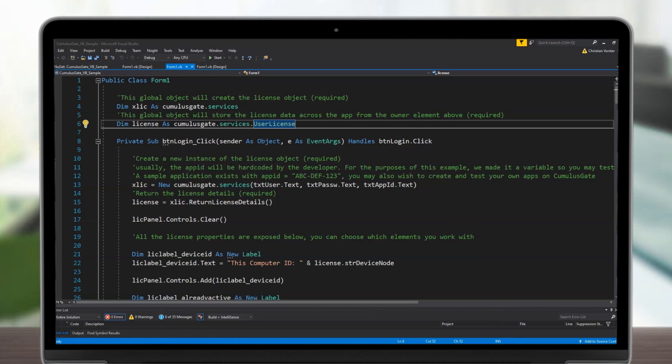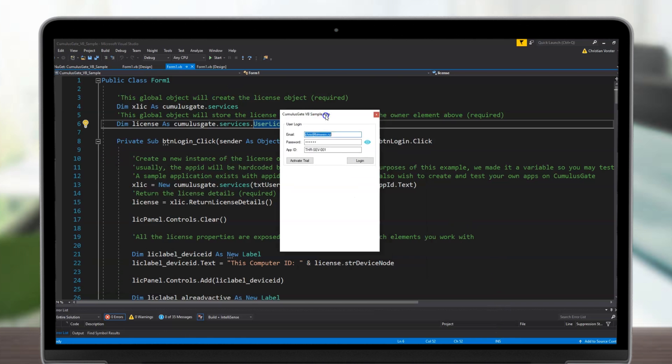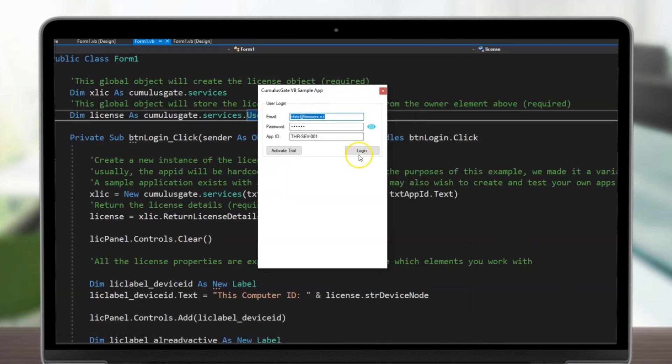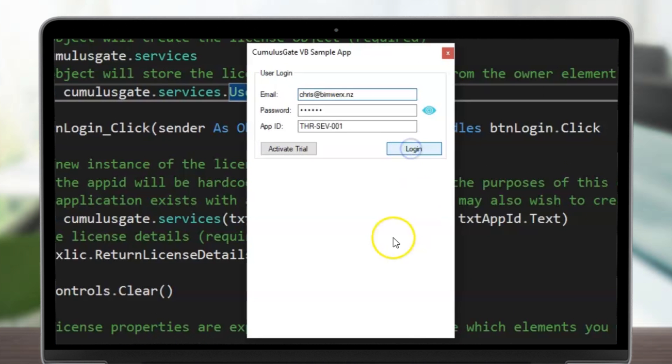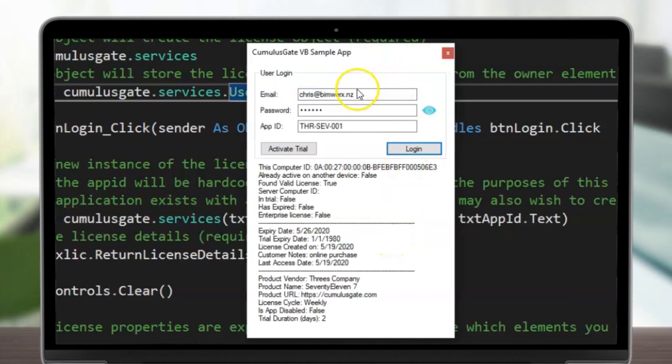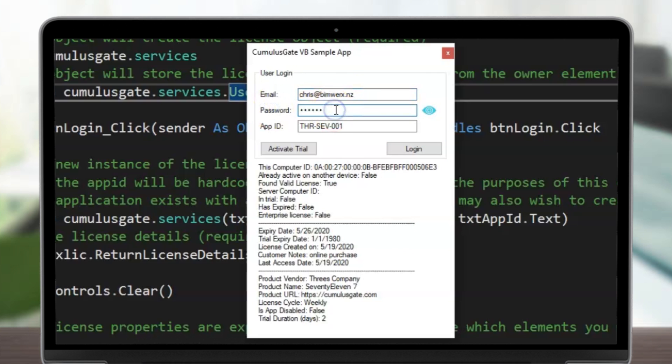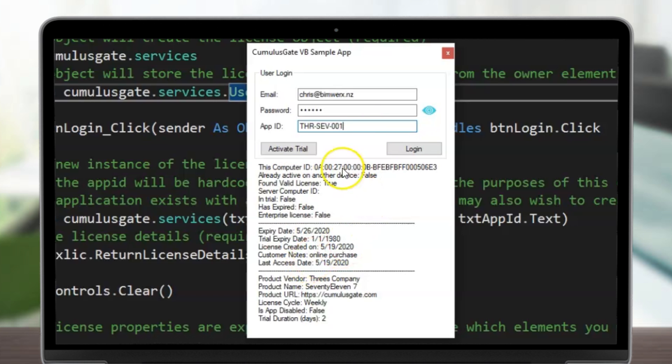I've developed a few sample applications that you can use as a demonstration. In this case, the user logs in using the email and password assigned to his or her CumulusGate account, the app ID, and simply uses login to then retrieve the licensing details.